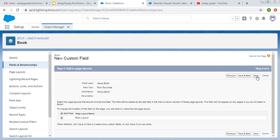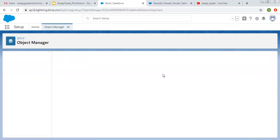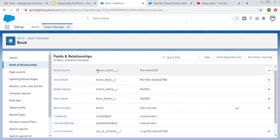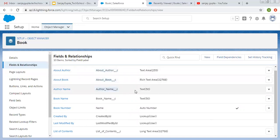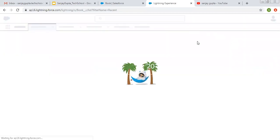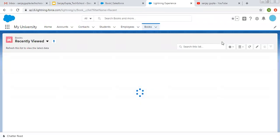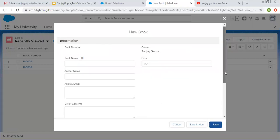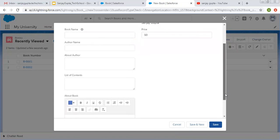Right now I am clicking on Save because I don't want to create more fields. Now you can see I created four fields: About Author (Text Area, 255), About Book (Rich Text Area), Author Name (Text), and List of Contents (Text Area Long). Now moving to the Book tab, refreshing it, clicking on New so I can create a new record for this Book object. Here you will see all available fields — Author Name, About Author, List of Contents and About Book.